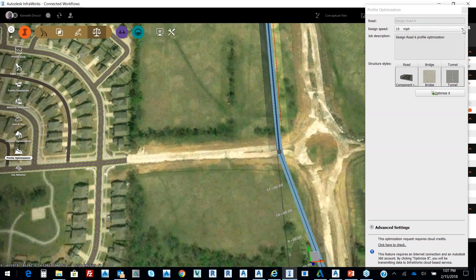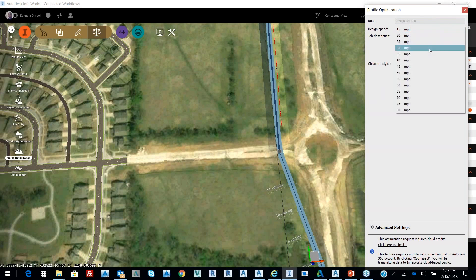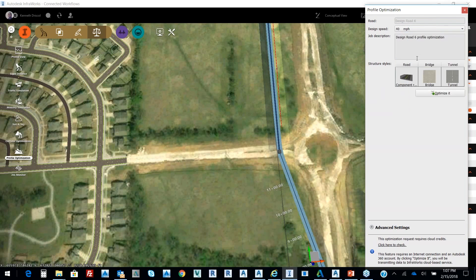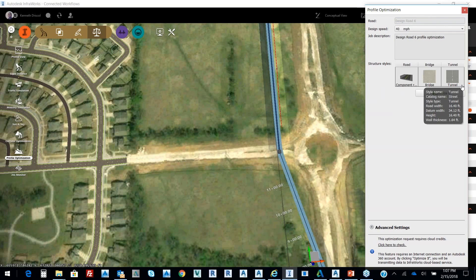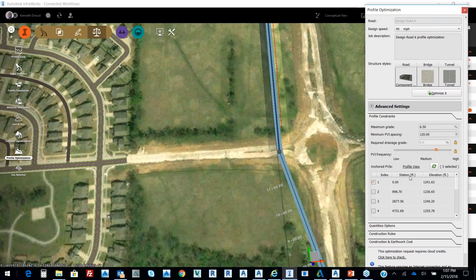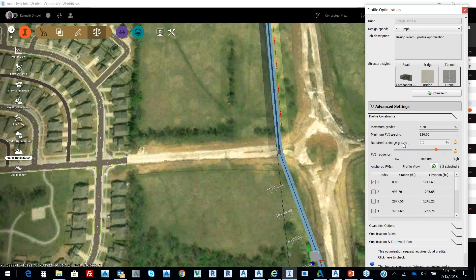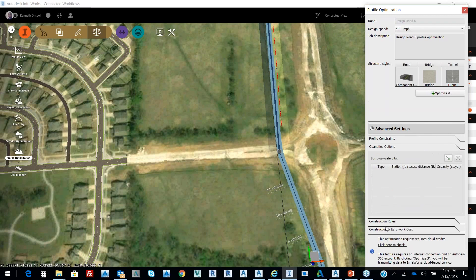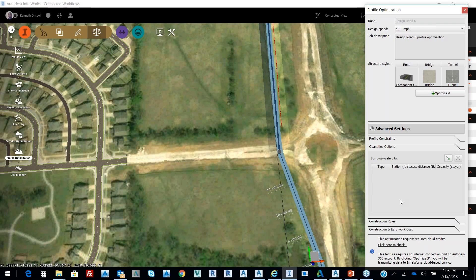So there's my road, and from that road it grabs my design speed. If I tell it 40 miles an hour and it's a roll component, I can tell it to optimize that road. And then on the advanced settings I can tell it: hold my PVIs, I can tell it specifically my drainage grade that's required, minimum PVI spacing. I can also put in quantities so it can give me the best optimization of the profile for my road design. So to be able to take that from concept into Civil 3D gives great value.